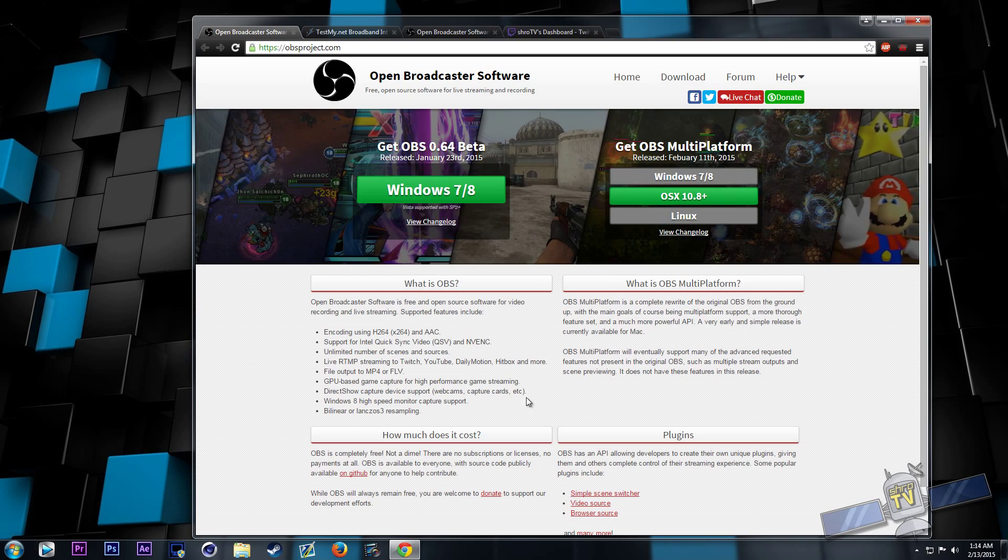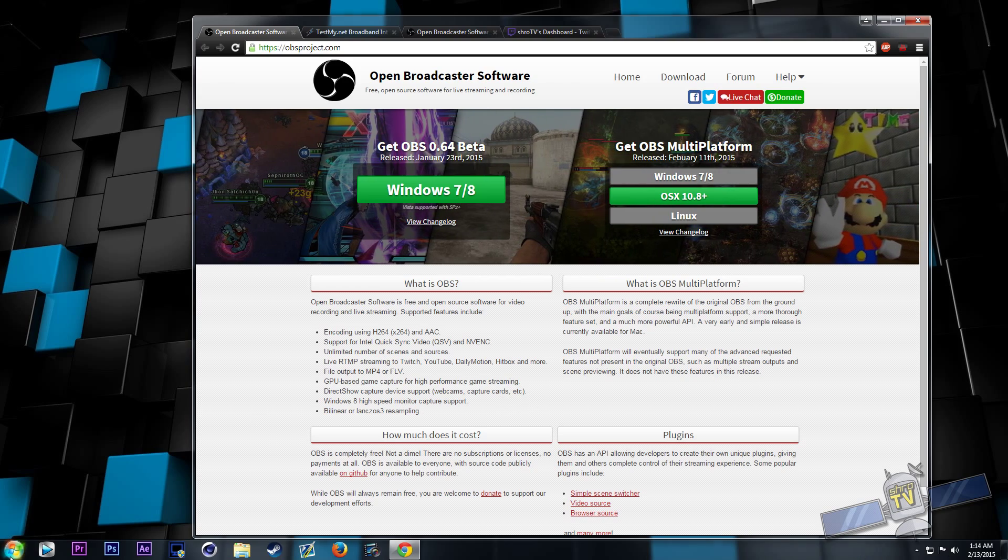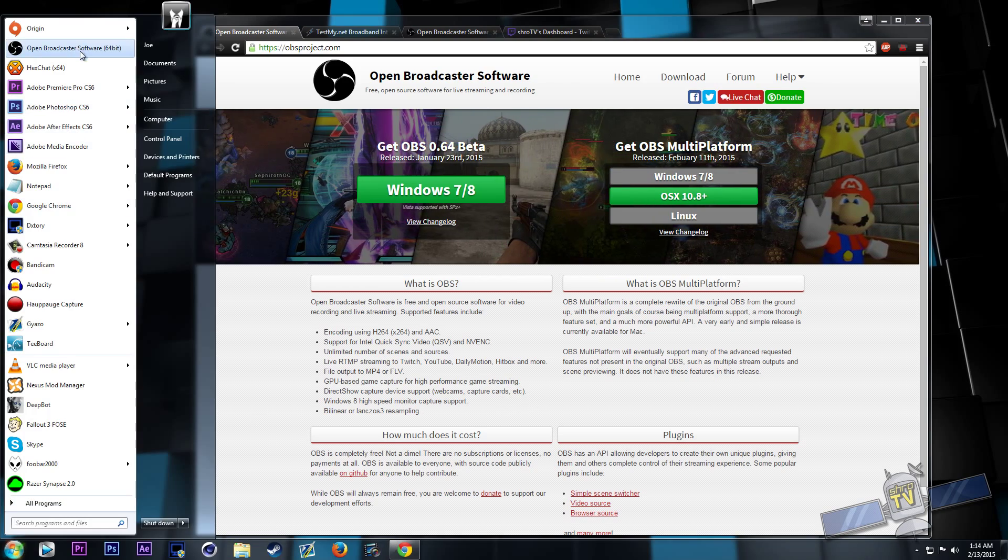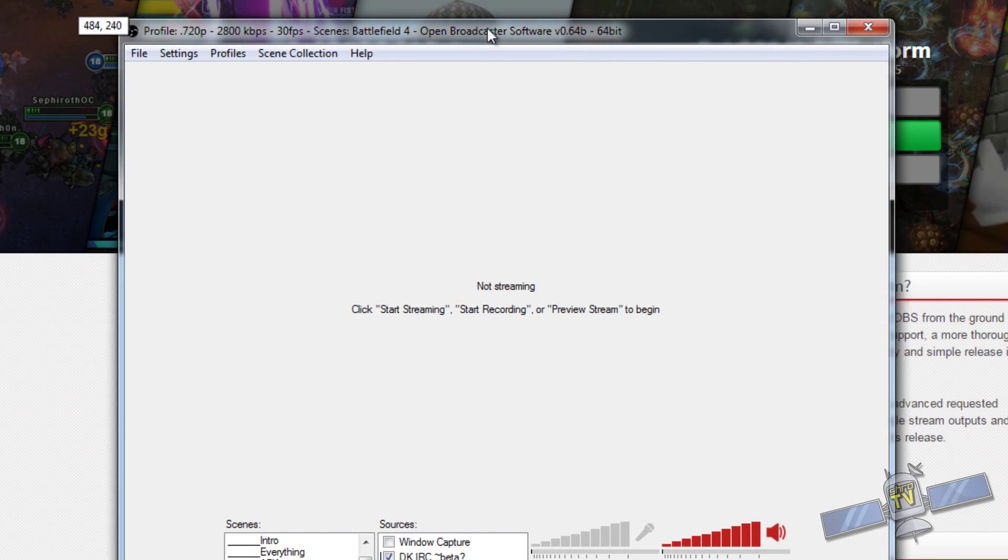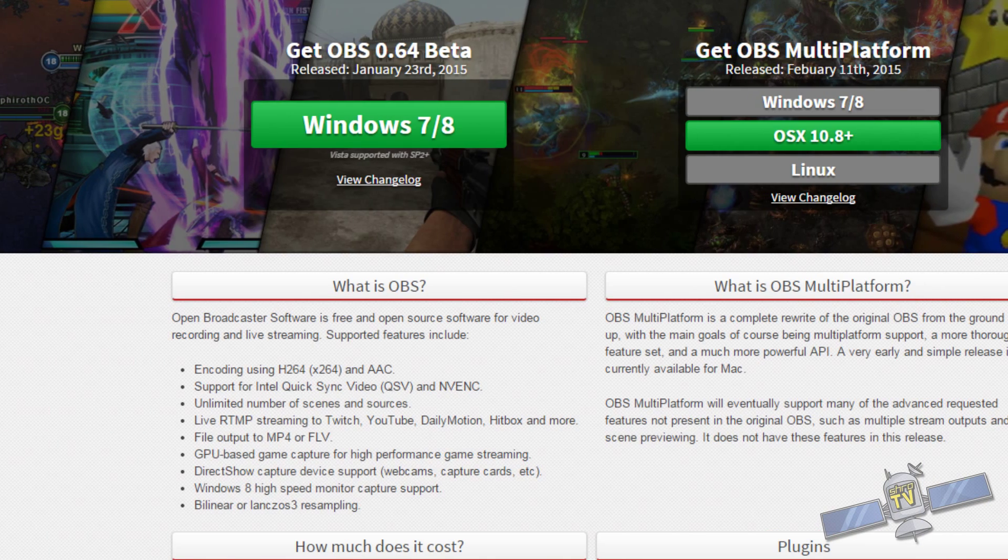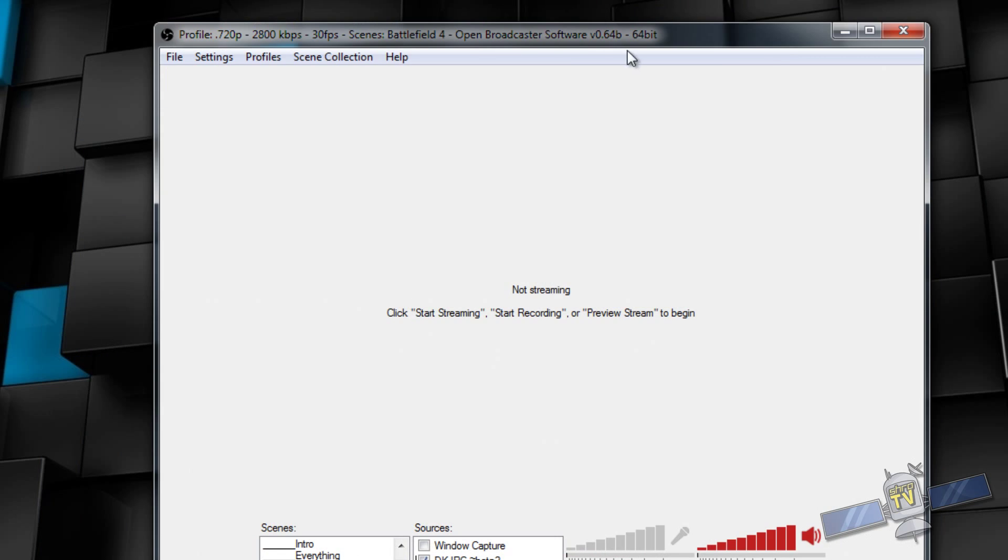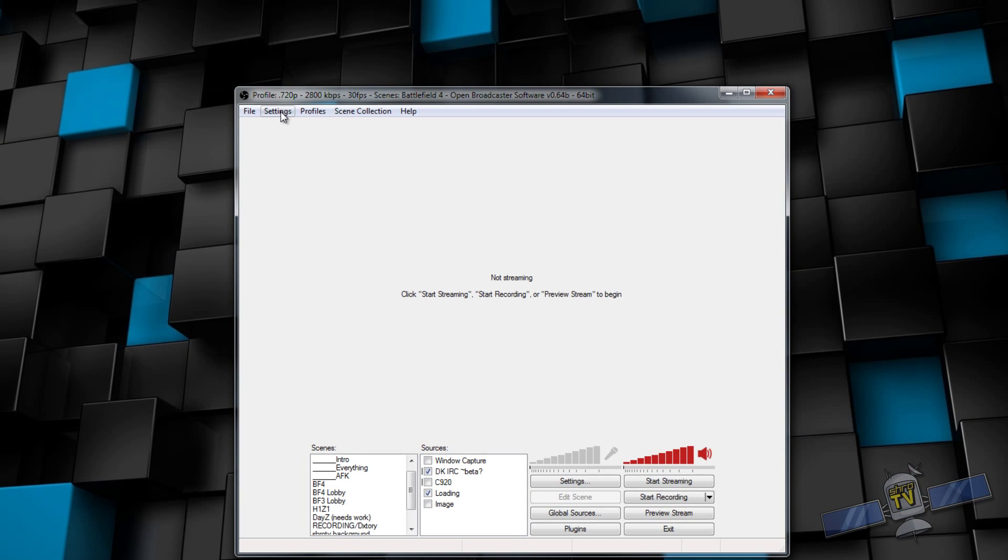Once you've done that, you're going to need to open up your OBS. Now, as I said, this is the 64-bit version. If you don't have 64-bit operating system, use the 32-bit version. You can use the 32-bit version on a 64-bit system, but the performance will be a little less. It's not much. It's only maybe like 5%.